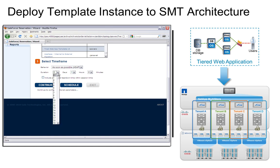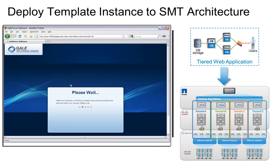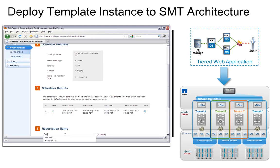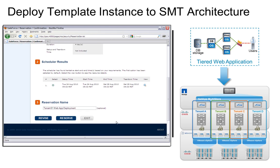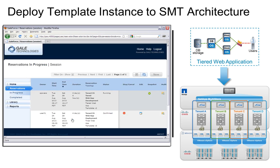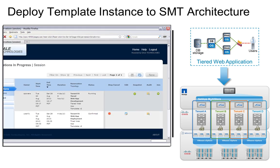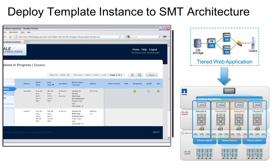Since our topology was logically modeled, we could potentially deploy this design many times and produce multiple instances of our tiered web application. We start by scheduling a reservation for deployment, specify a duration, give this new instance a meaningful name for our service delivery, and complete a request. We can see our reservation confirmed, setting up, and now running.